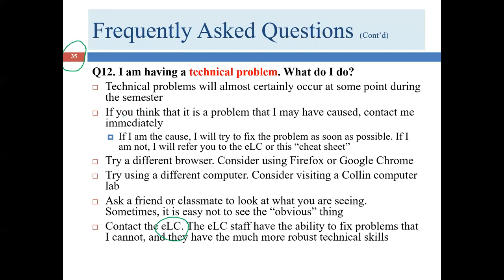If the issue isn't my fault, here are some strategies: first, try a different browser. I use both Firefox and Google Chrome, and sometimes just switching browsers resolves the problem because updates can cause compatibility issues. Second, reboot your computer — this clears the cache and often resolves issues. Third, use a different computer, such as the computer lab, a roommate's computer, or a work computer.